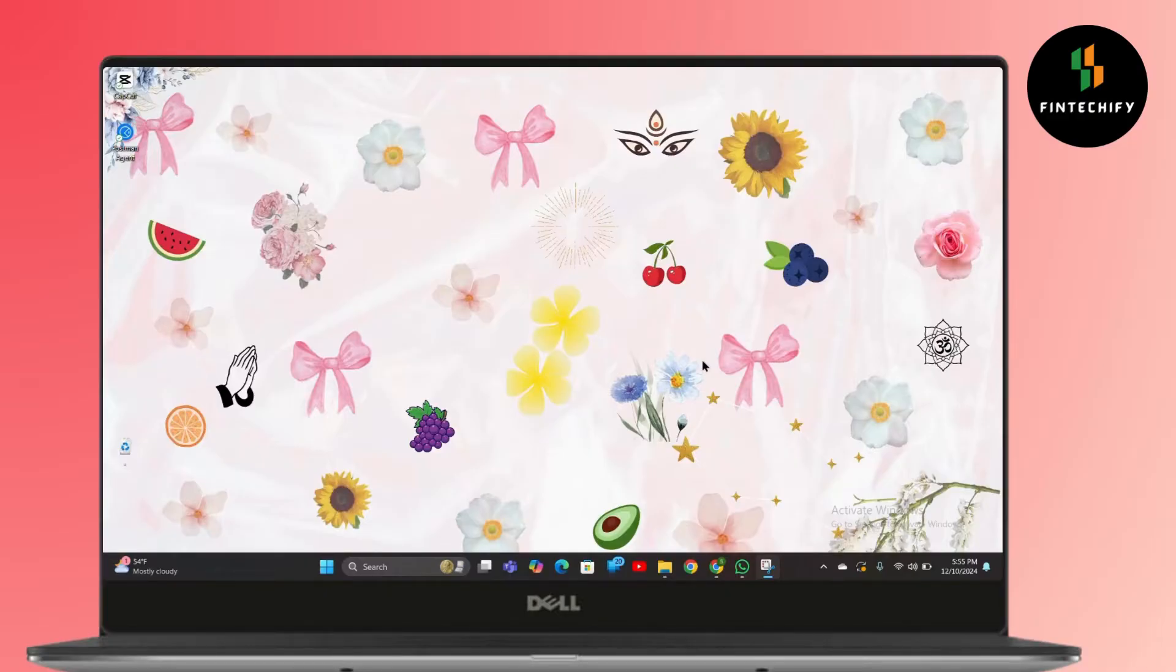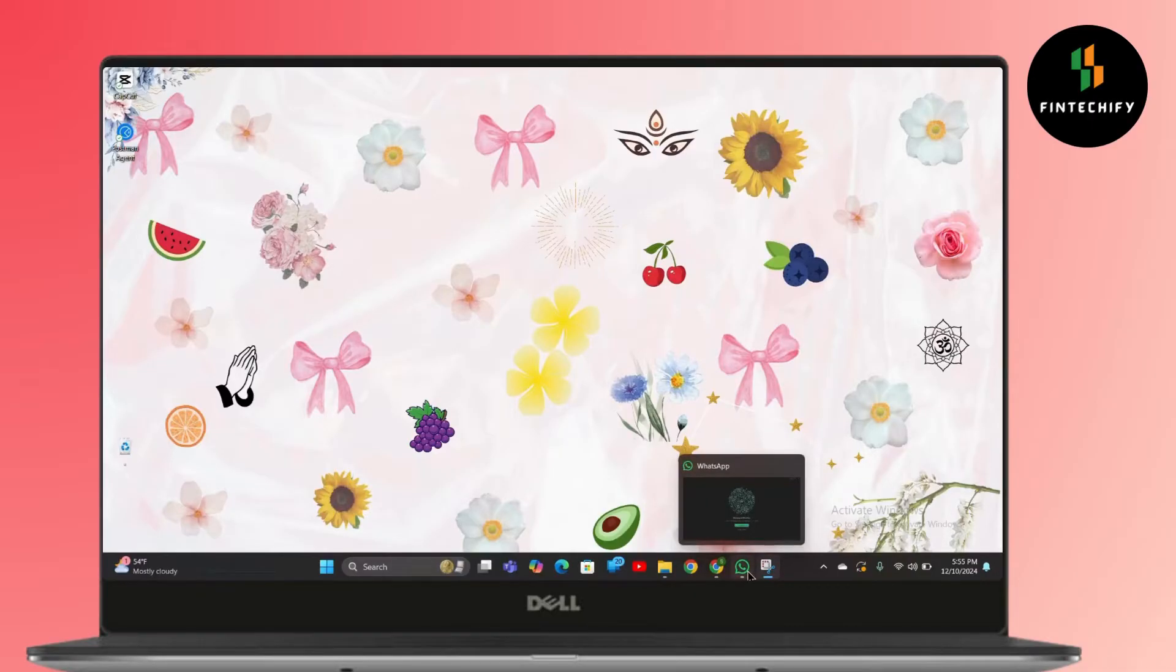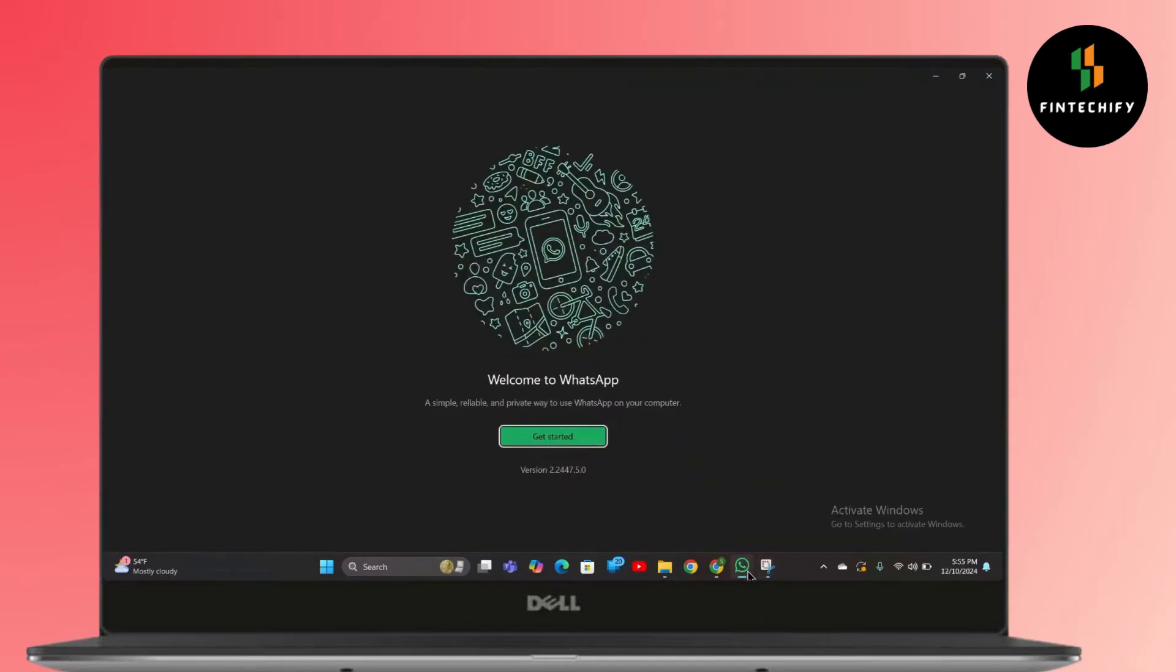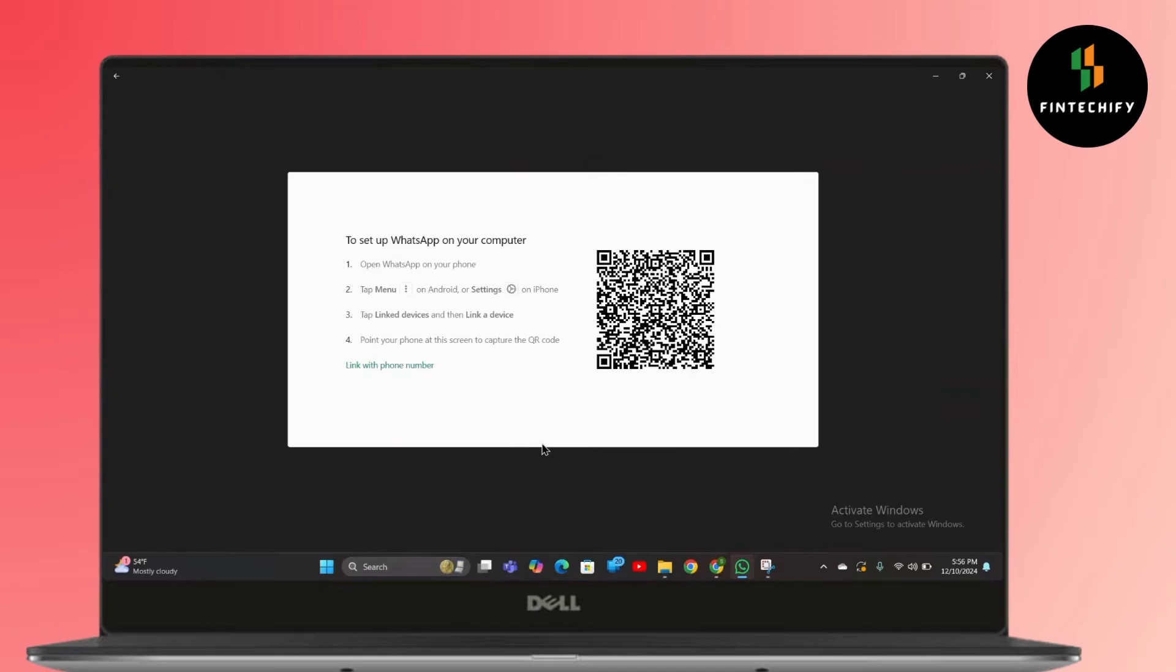First, make sure you are connected to a very stable internet connection. After that, simply uninstall your WhatsApp web application and reinstall it back to make sure you have the latest version. After that, open WhatsApp and then tap on Get Started.